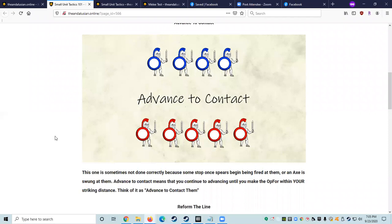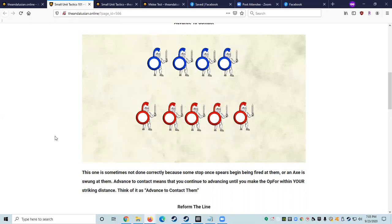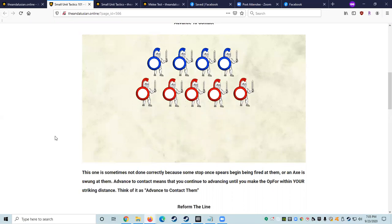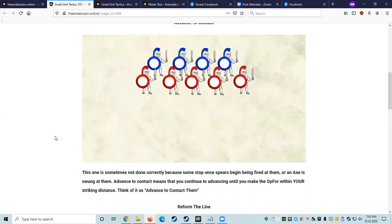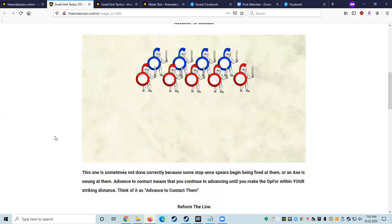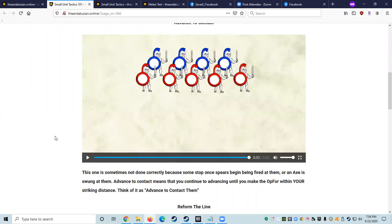Alright, so advance to contact. This basic maneuver simply requires walking in unison with the line. It is sometimes not done correctly because some fighters stop once spears begin being fired at them or an axe is swung at them. Advance to contact means that you continue to advance until you bring the opposing force within your striking distance. You can think of it as advance to contact them.